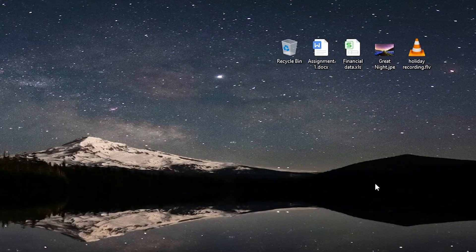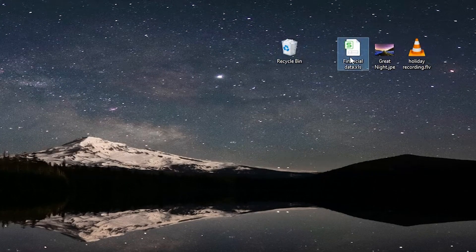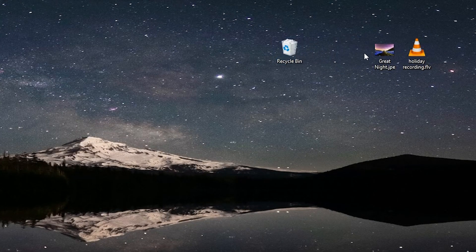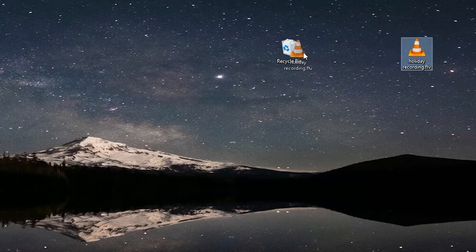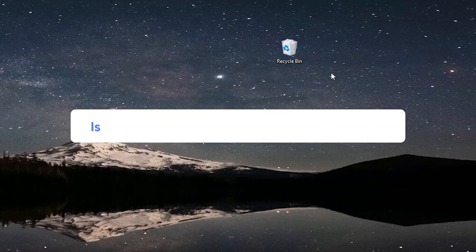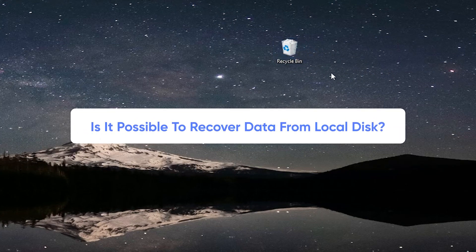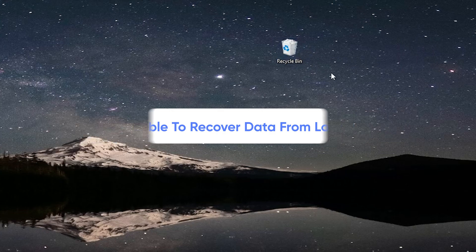Hello, welcome to 4DDiG. In our life, you may accidentally delete your data and files. But is it possible to recover the lost data from our local disk? The answer is yes.